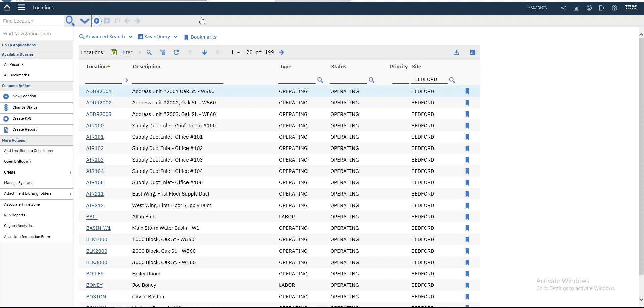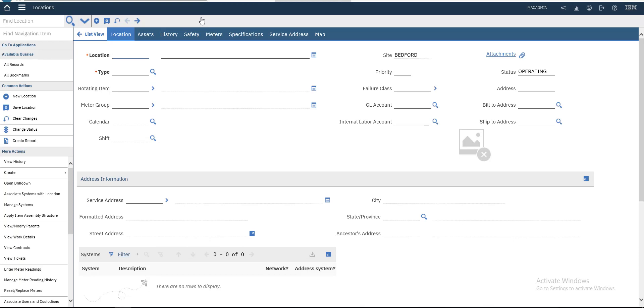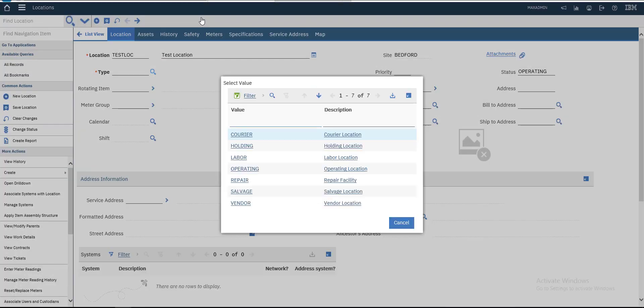Let's create a new location. We will call it Test Location. This is our code - it's a unique number, no change in it. This is the description of the code. We will select Operating as the type of location.